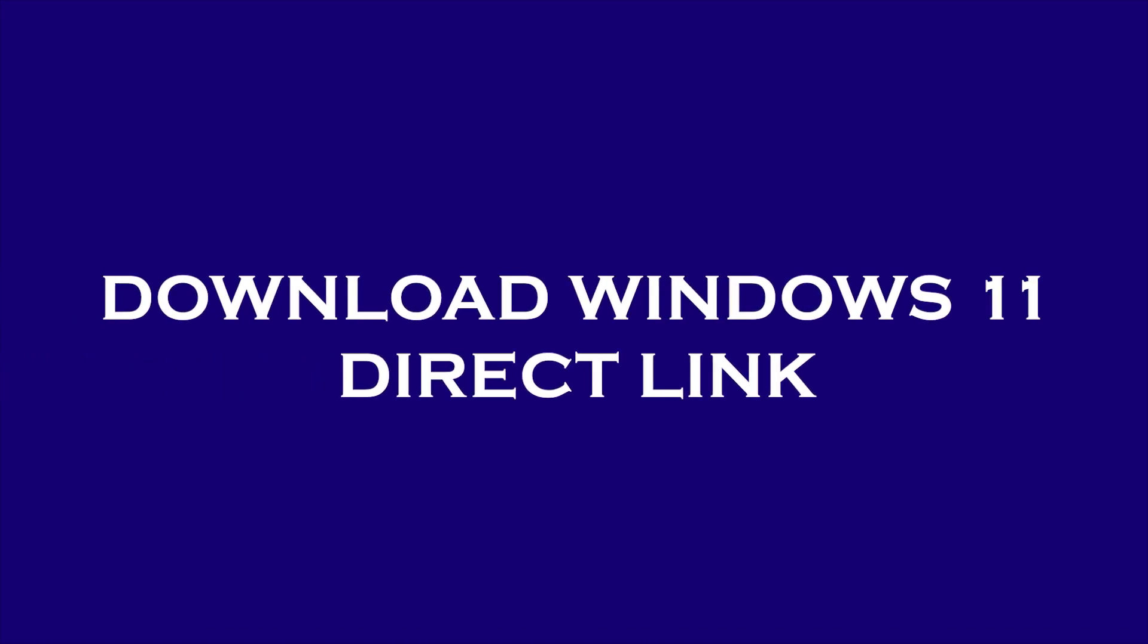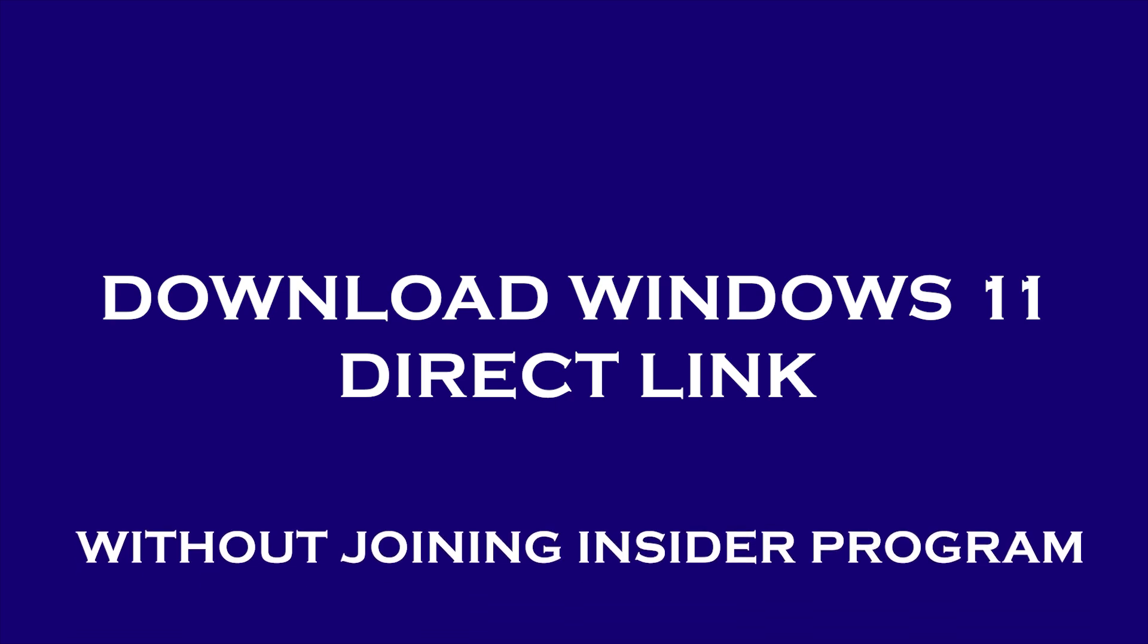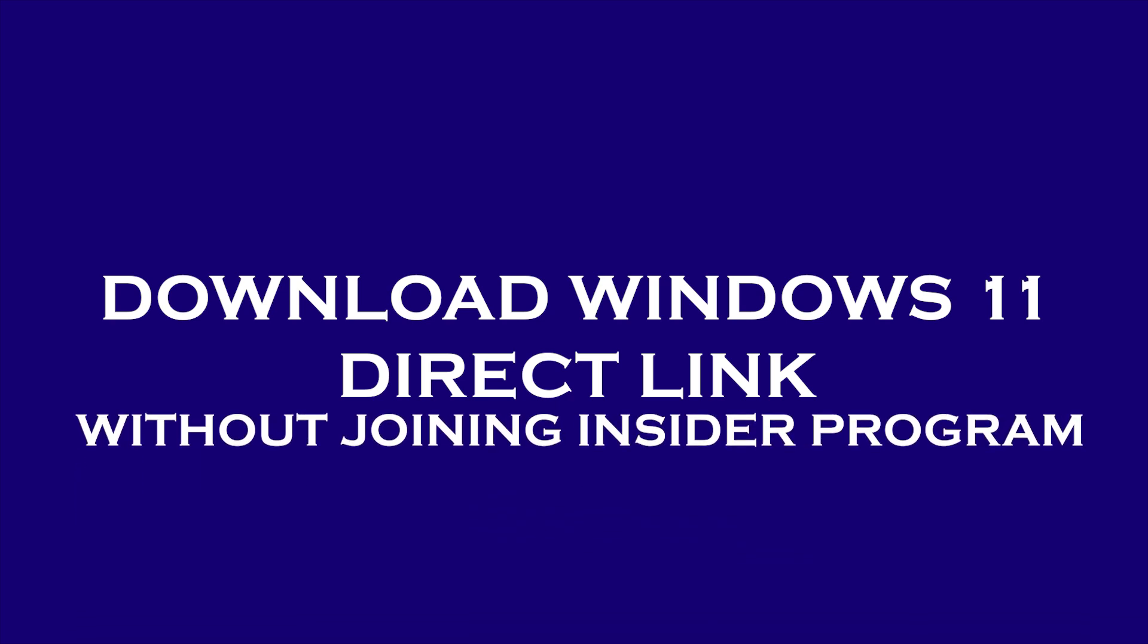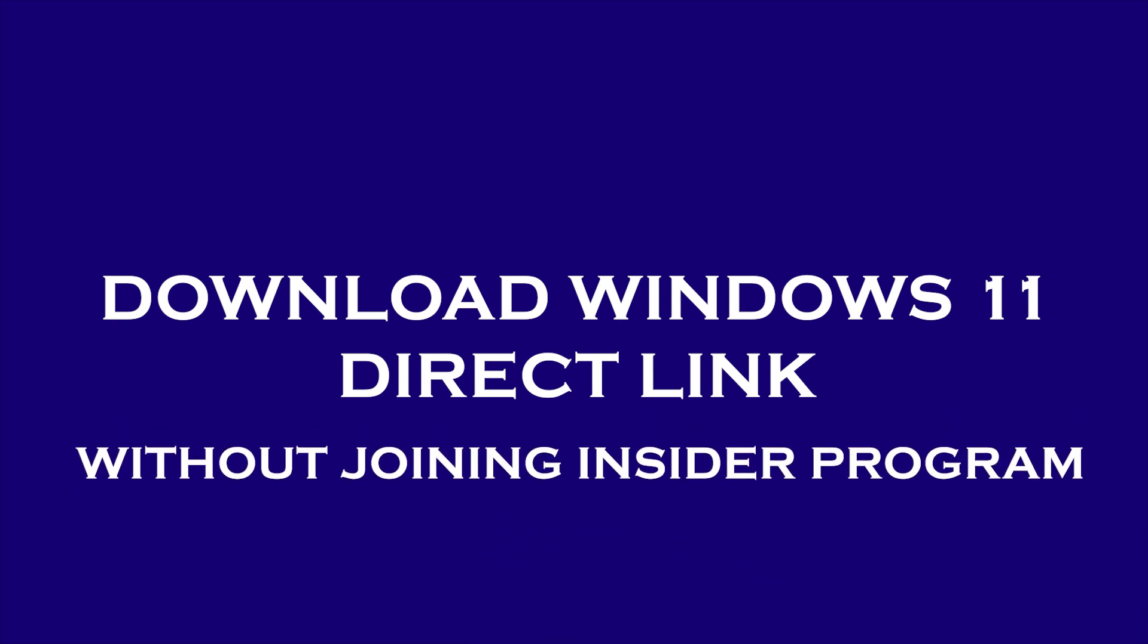Finally, Windows 11 stable version is here, and it is not required to join any insider program. You can download Windows 11 ISO directly from Microsoft official website, create bootable ISO, DVD, or USB media, and install it in your PC.